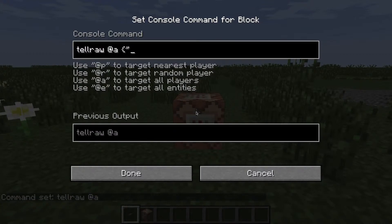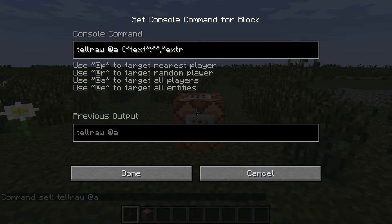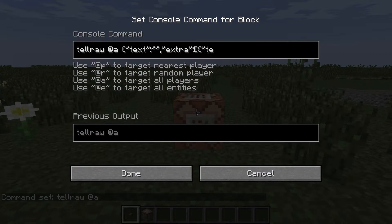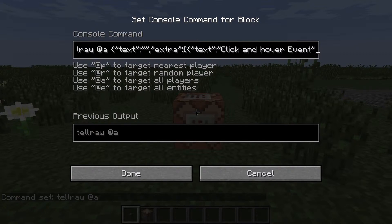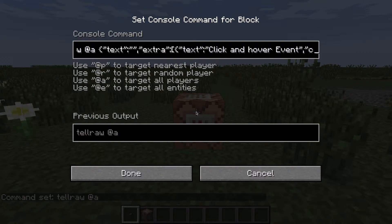So tellraw, all players, text — and I'm just going to leave the main text blank for now, but extra. And I'm just going to make this some text, make this a click and hover event, and make this a color.